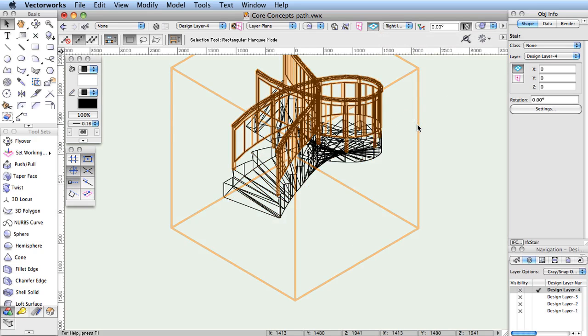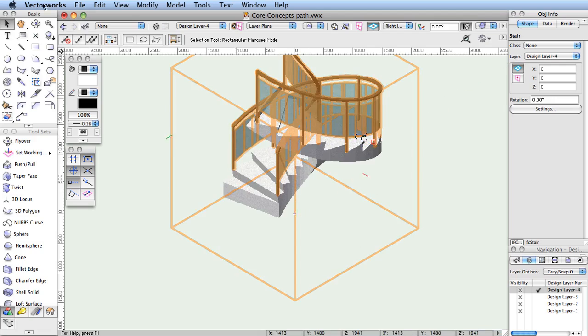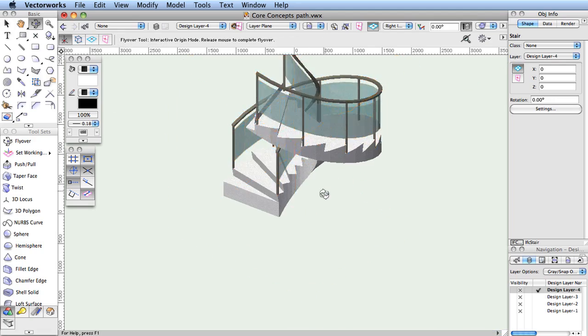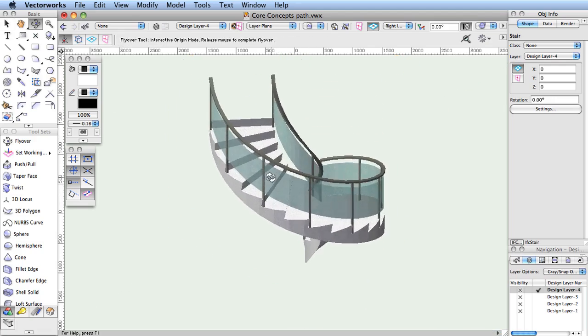Anyone using Vectorworks to show clients pre-visualizations, and later fabricators how to build those designs, can benefit from using Hybrid Objects.